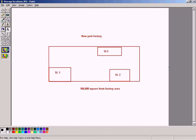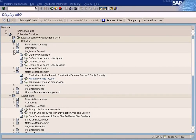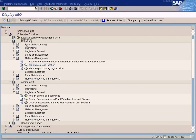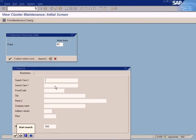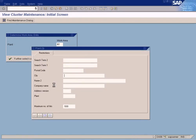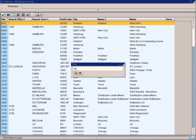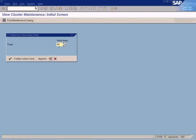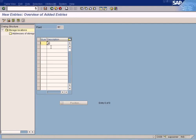Now we know the importance of storage locations. Let us see how we can create one. It is under Enterprise Structure → Definition → Materials Management → Maintain Storage Location. Click this, then enter the plant — NY, San Francisco, or Houston — or choose from the list. These are the plants we have. Let me look for NY. Let's click OK. As you can see, one plant can have many storage locations, so I'm going to create at least three.